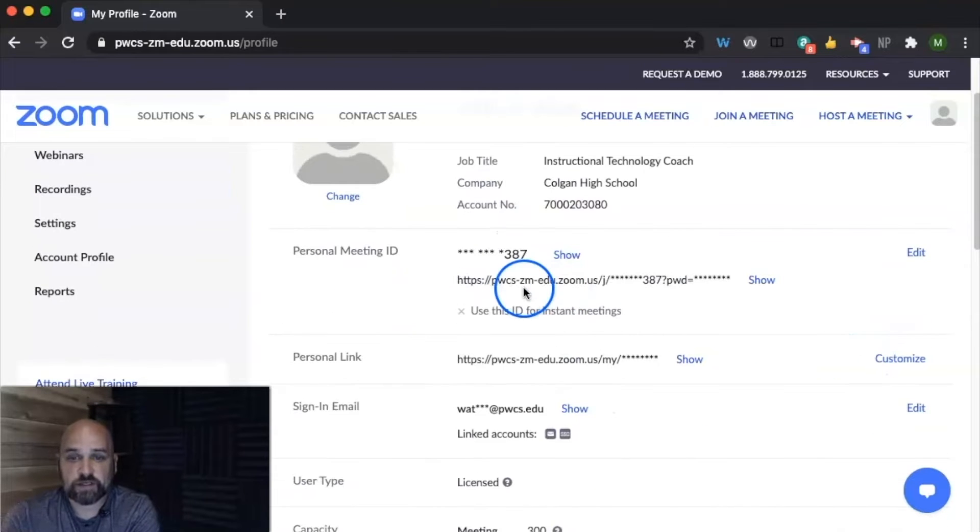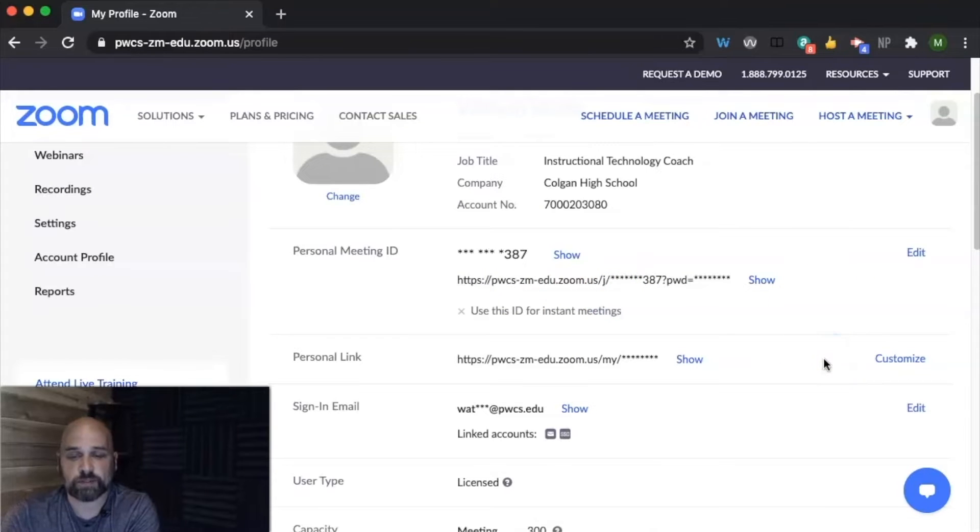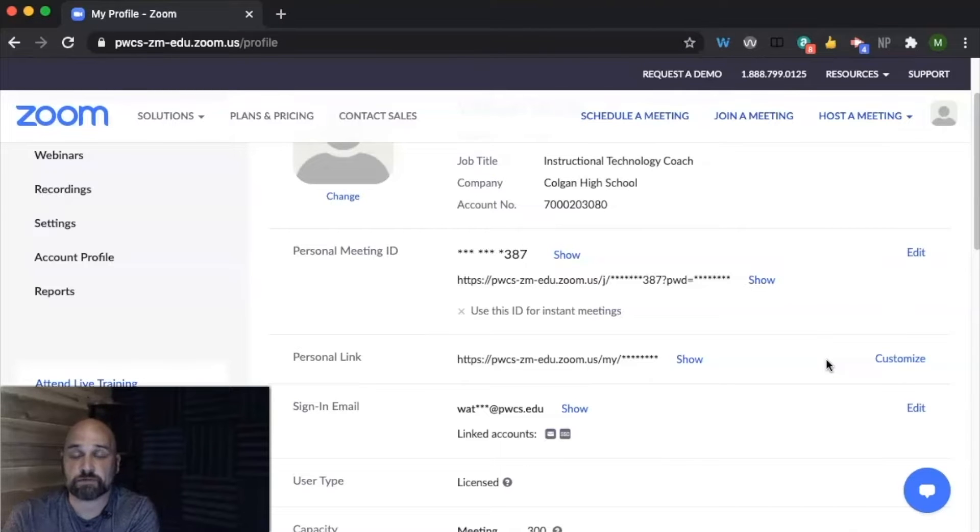You'll see your personal meeting ID and you can edit or customize your personal meeting ID or personal meeting link. The personal meeting ID I think will be very beneficial for teachers as recurring office hours.